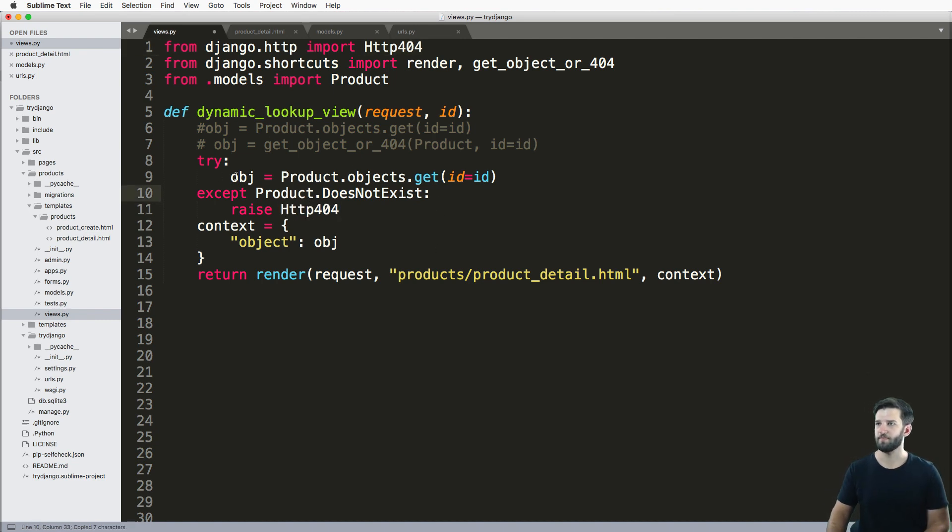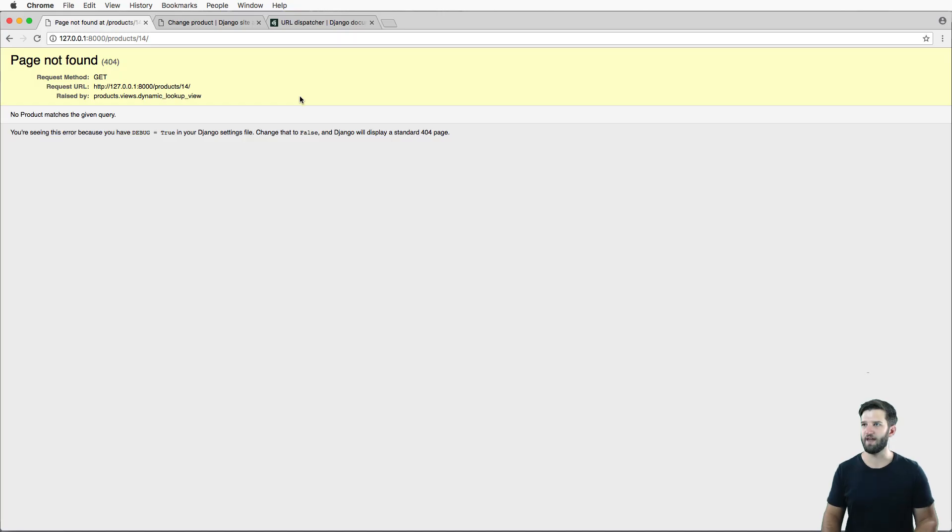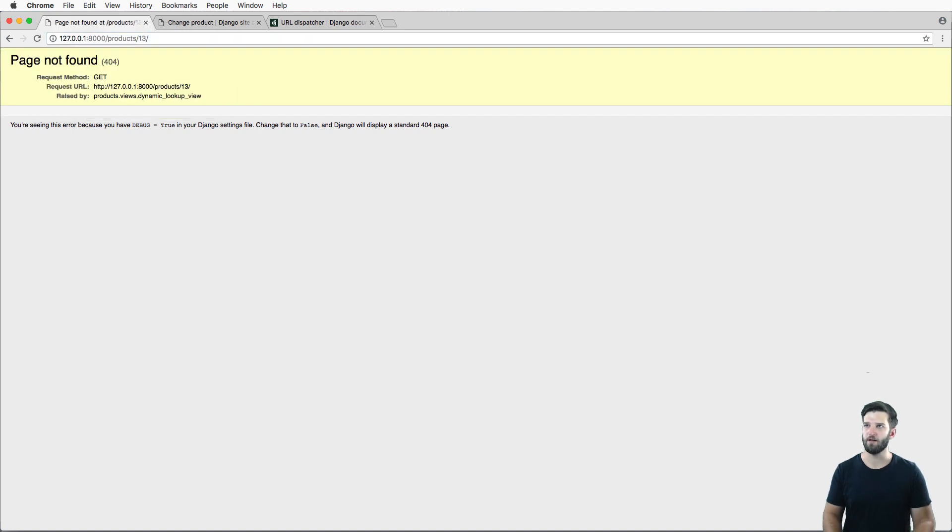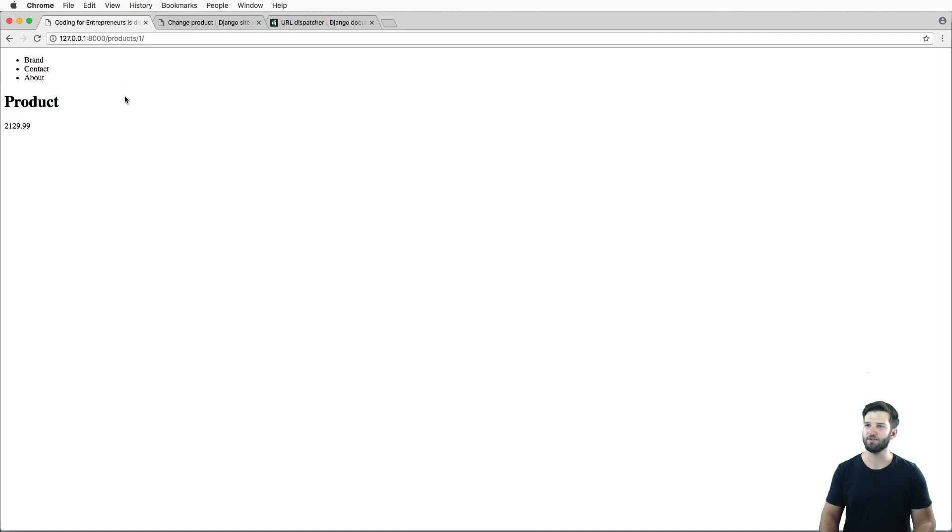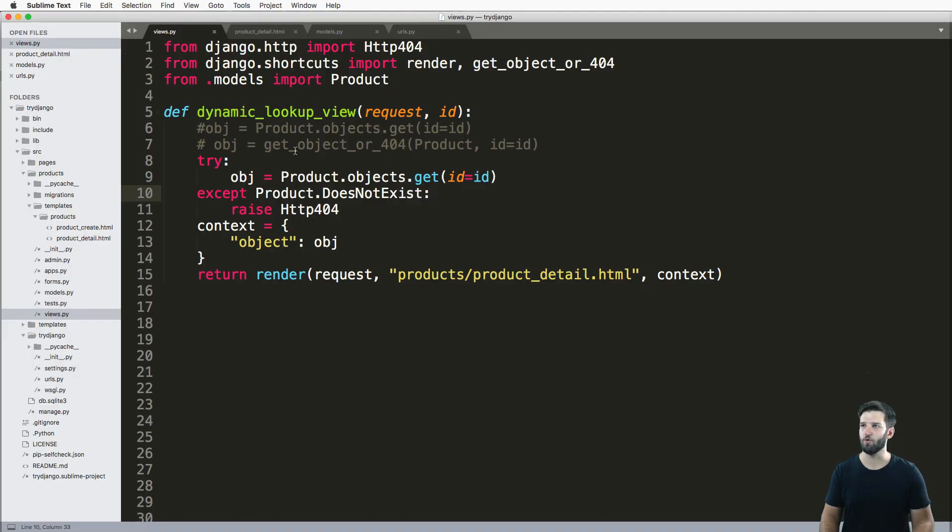Okay, so we save that, refresh in here. Again, we get that 404 error. And if I change it to some other number, still doing that. Okay, cool.